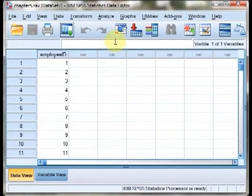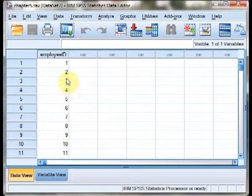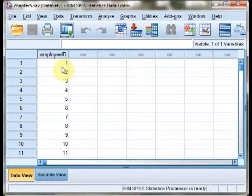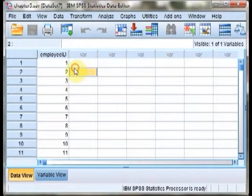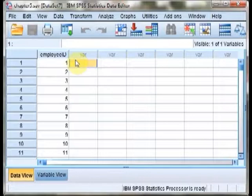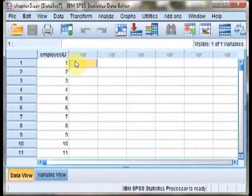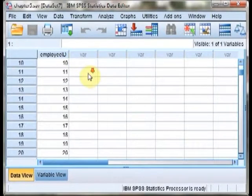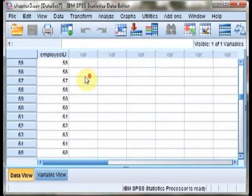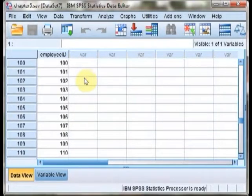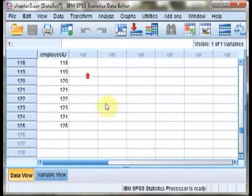In this video, we'll be exploring how to select a subgroup from a larger group at random in SPSS. In our example, in our case study for this chapter, we're interested in selecting 25 random employees. And we have here a data set containing a list of 125 employee IDs.